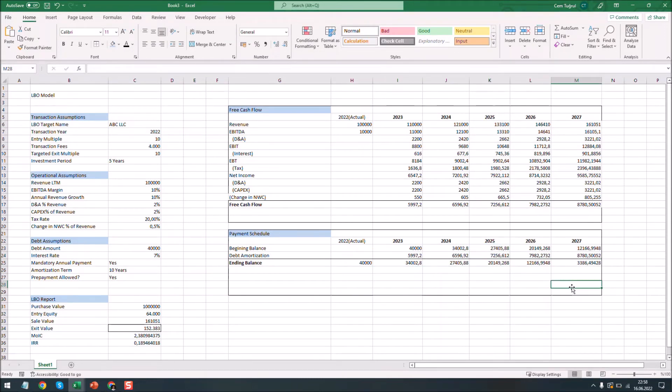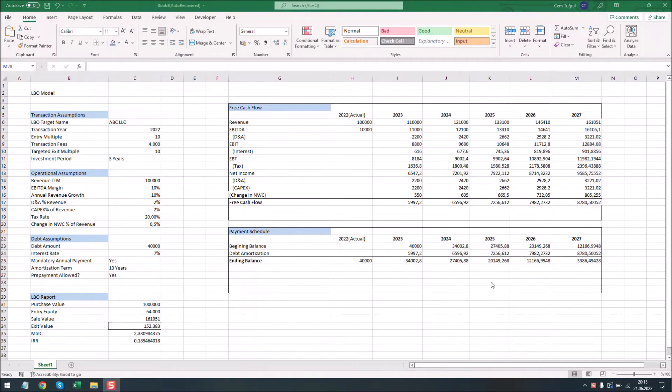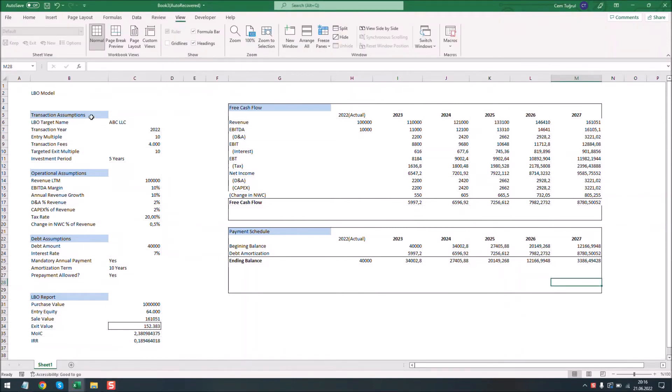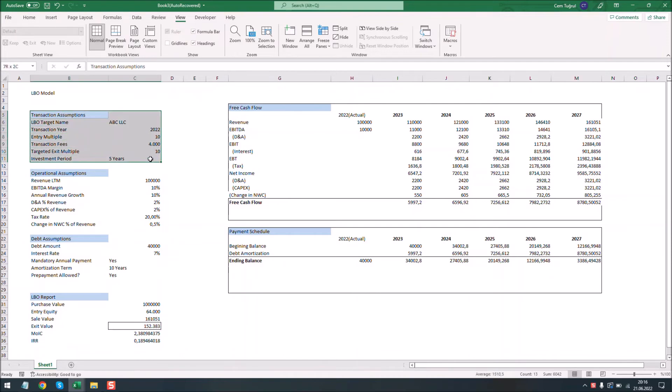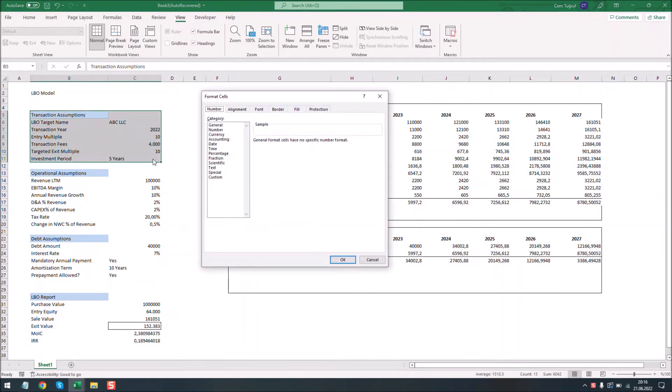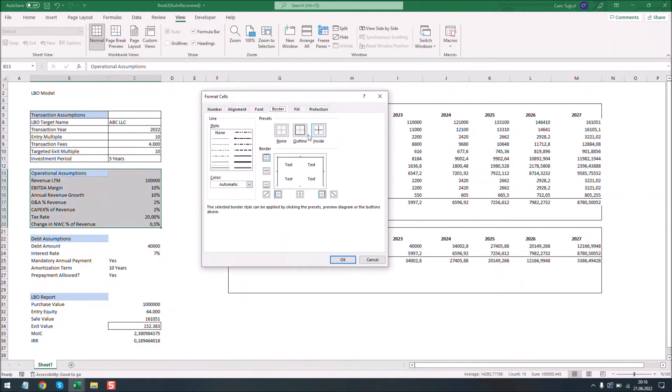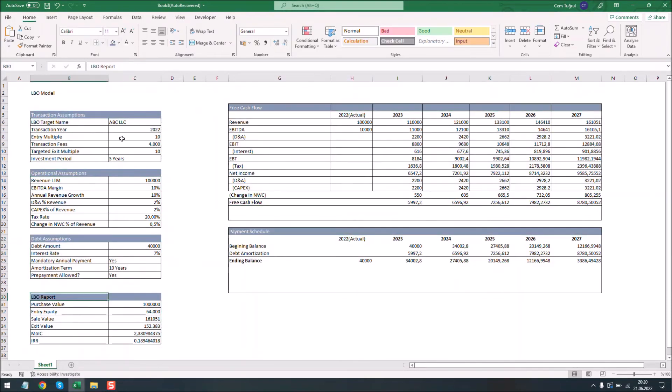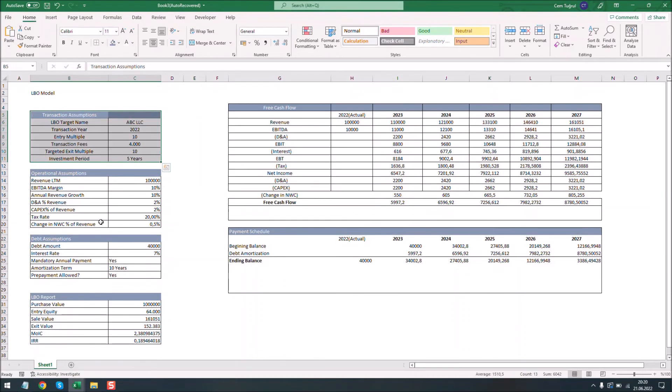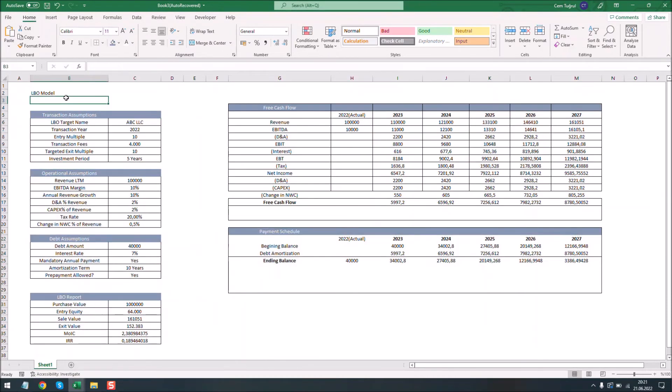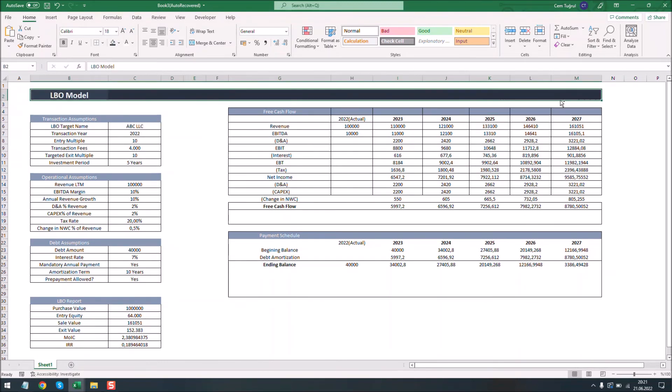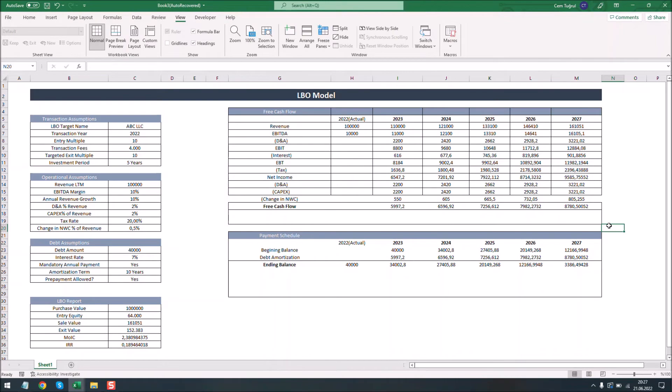Now we have learned how to make an LBO model from scratch. Now we can change the formatting for a cleaner look. We can also add borders and let's make the title bolder. We can also apply freeze panes on the title.